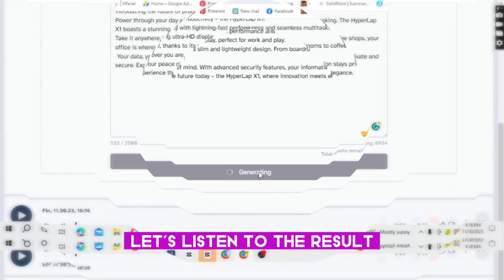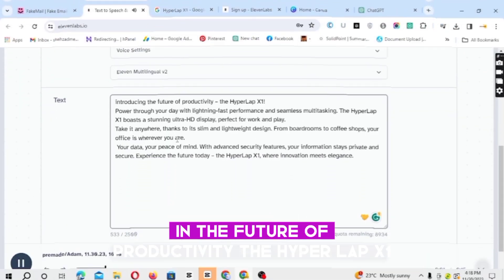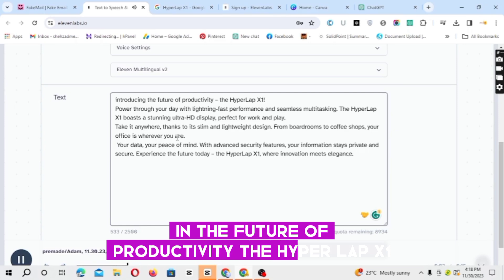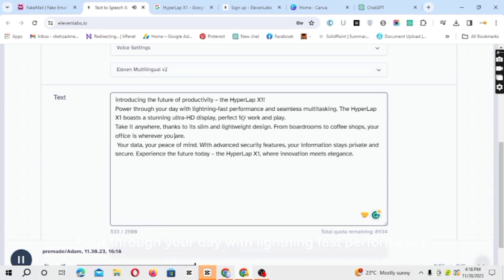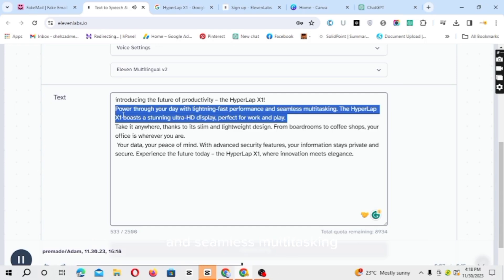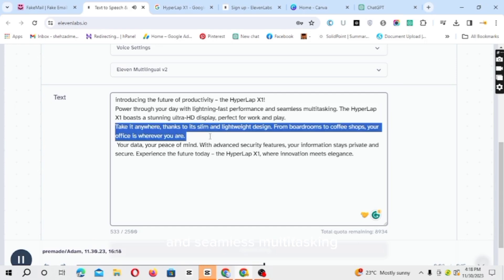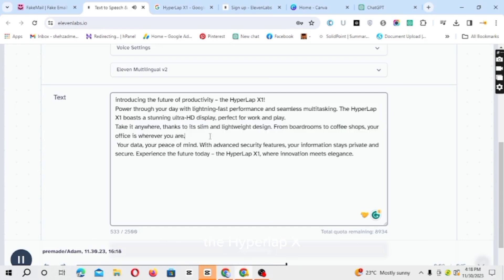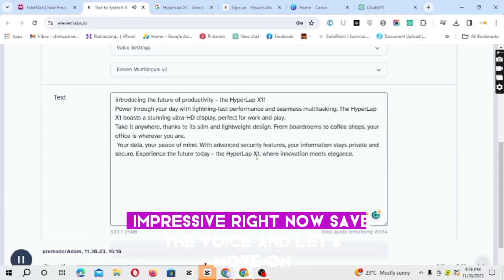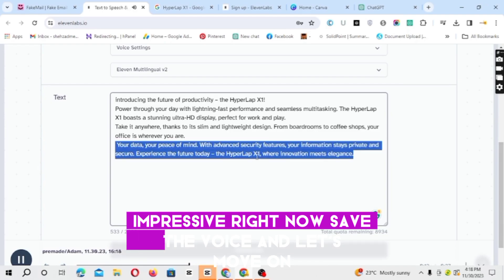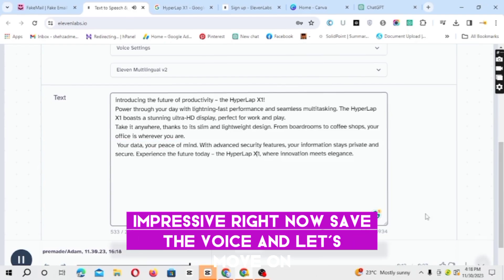Let's listen to the result. Introducing the future of productivity — the Hyperlap X1. Power through your day with lightning-fast performance and seamless multitasking. The Hyperlap X1... Impressive, right? Now save the voice and let's move on.